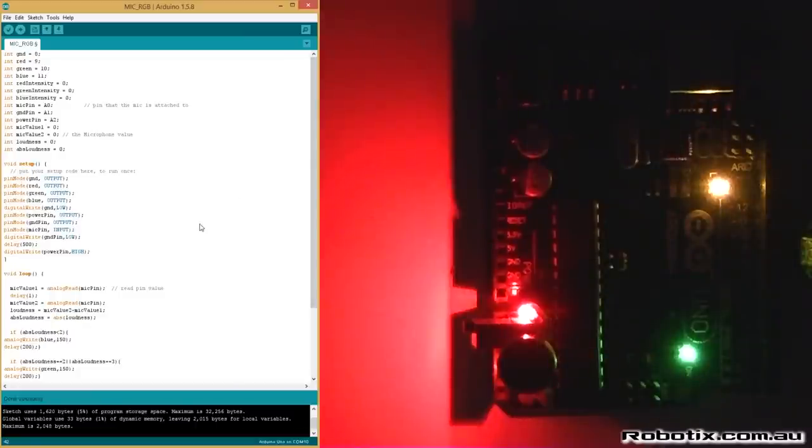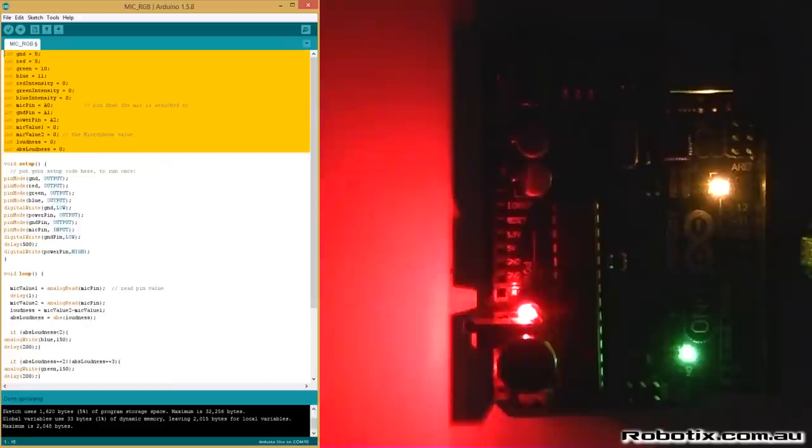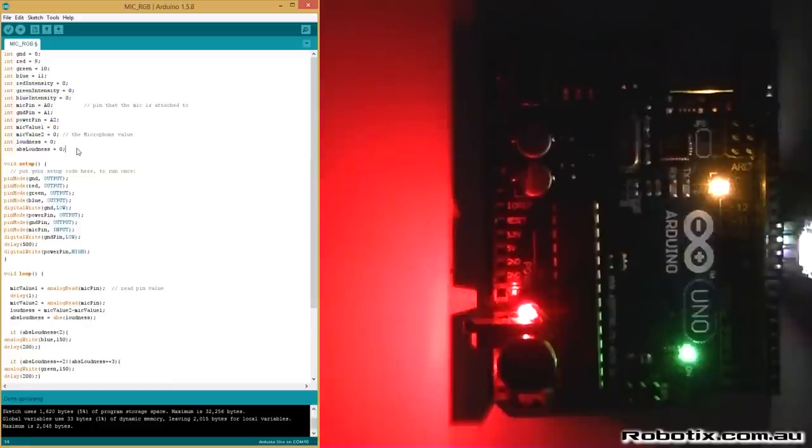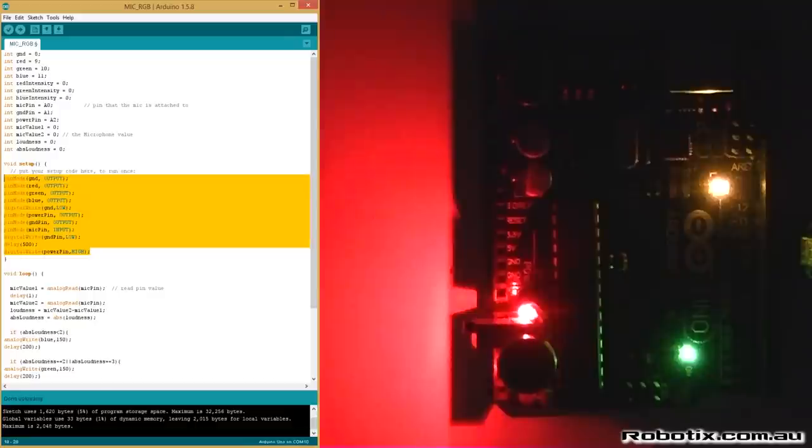So this section right here is essentially a combination of the clap switch circuit and the spectrum generator, except for these two lines of code where I add loudness and absolute loudness. I'll explain those later. Again, the outputs are the same so they've been recycled.